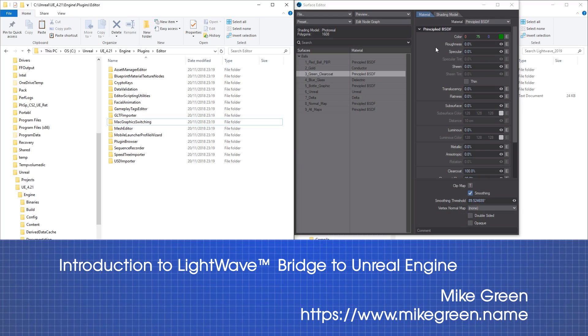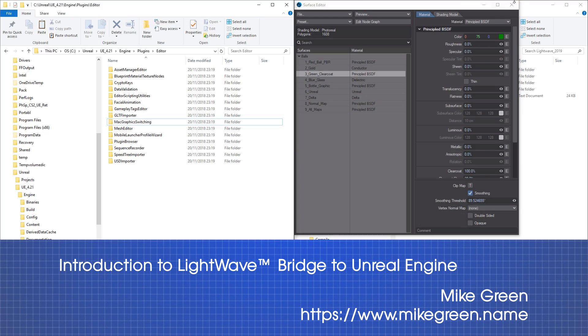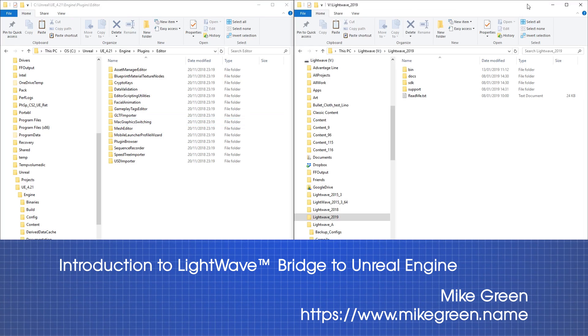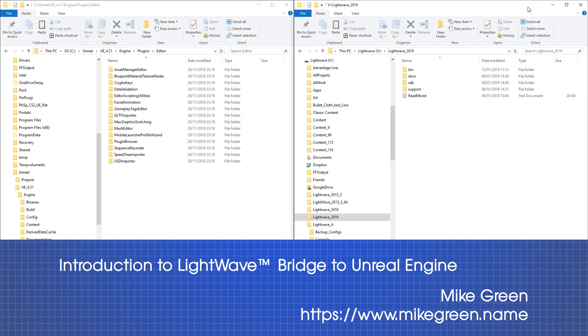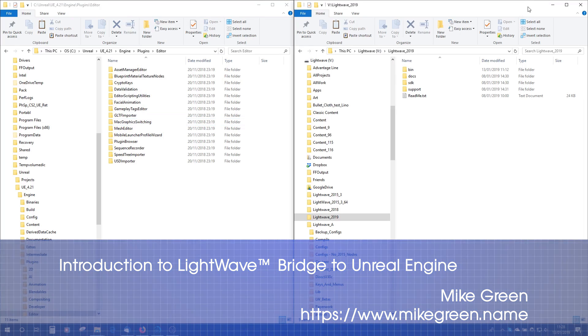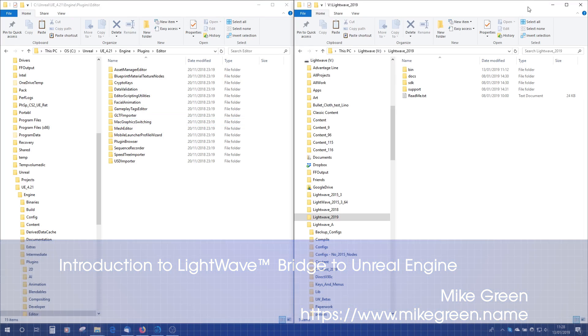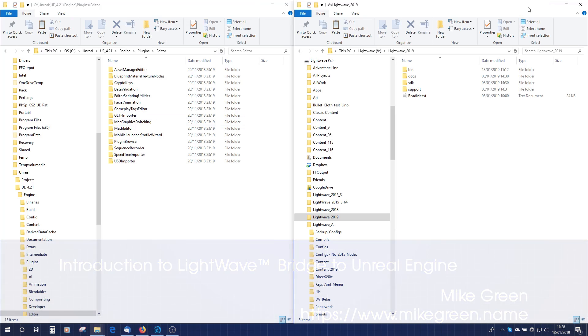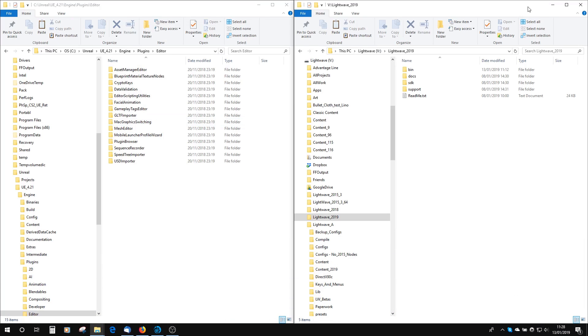Hi, this is Mike Green, Dodgy on the LightWave Forums, and I'm just going to run you through how to start up and connect LightWave 2019 to the Unreal Engine using the new Unreal Bridge.